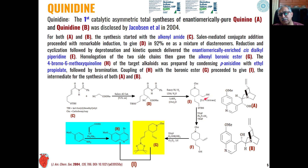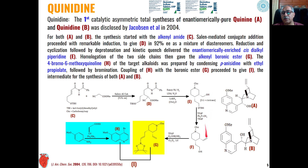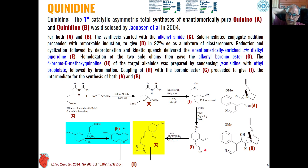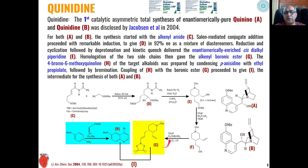Then this cis-dialkyl piperidine reacts in the presence of these conditions through a phosphorus ylide Wittig reaction, so that this alcohol is converted into an alkene. Basically, oxidation of this alcohol to an alkene takes place — first this will be oxidized to the aldehyde, and then the Wittig reaction leads to the conversion of the carbonyl compound into a carbon-carbon double bond, forming the alkene. Then with this base, hydrolysis of the hydroxy-protecting group takes place, the hydroxyl group is generated, and this will be reacted with a boron ester derivative to give us a boronic ester.